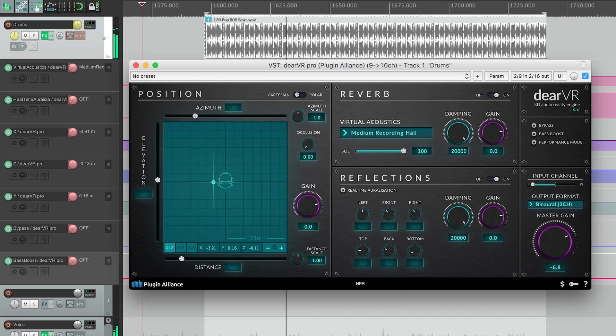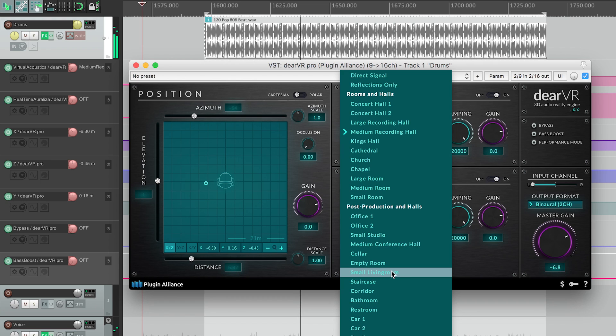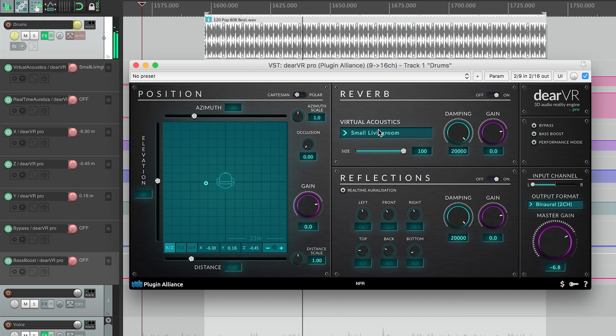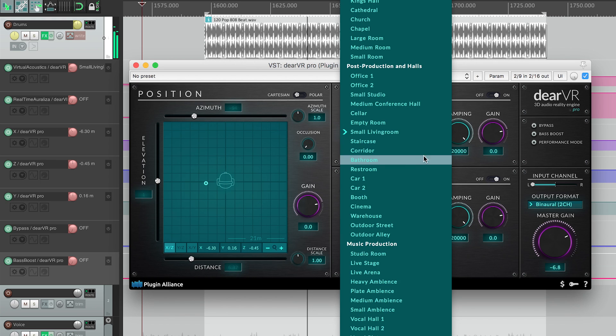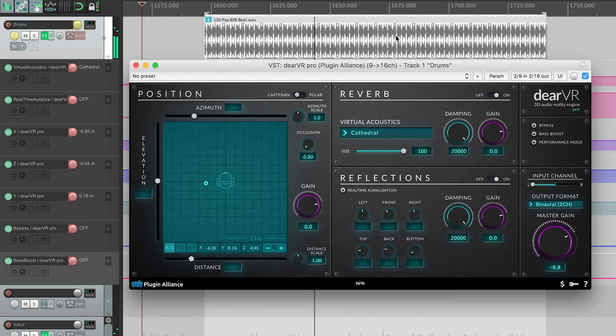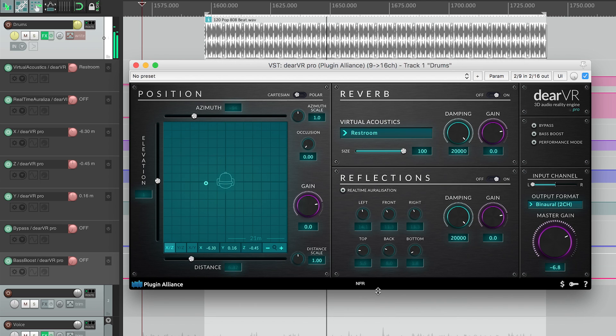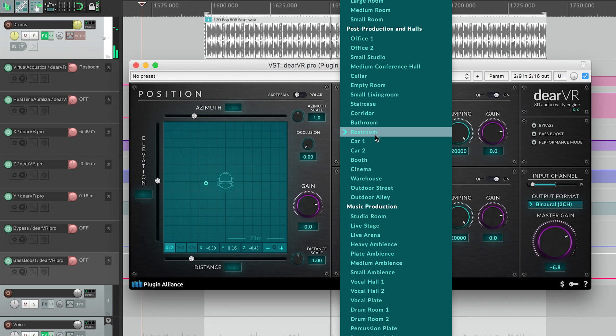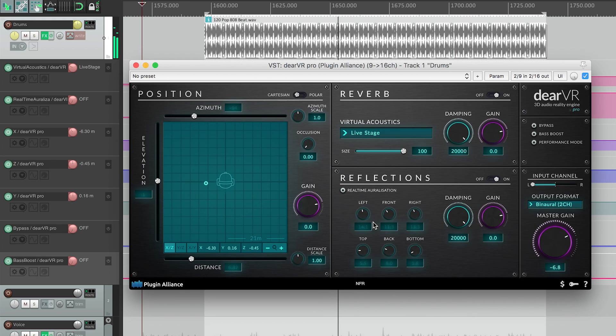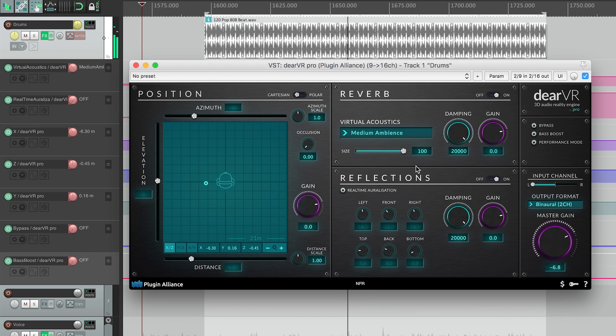In the reverb section, you select the acoustic scenario, for example: recording hall, living room, cathedral, restroom, stage, or just a simple neutral ambience.